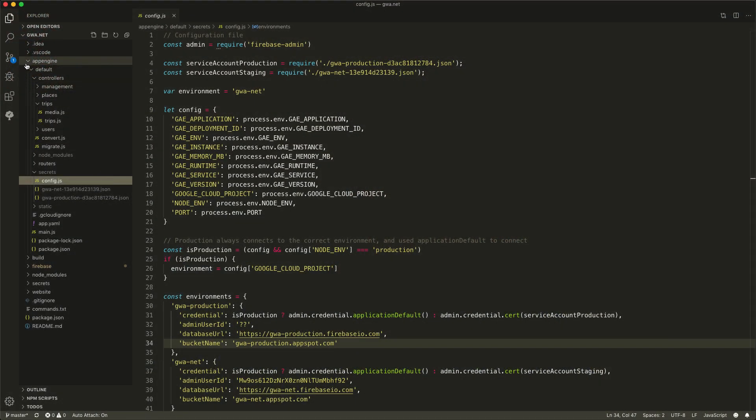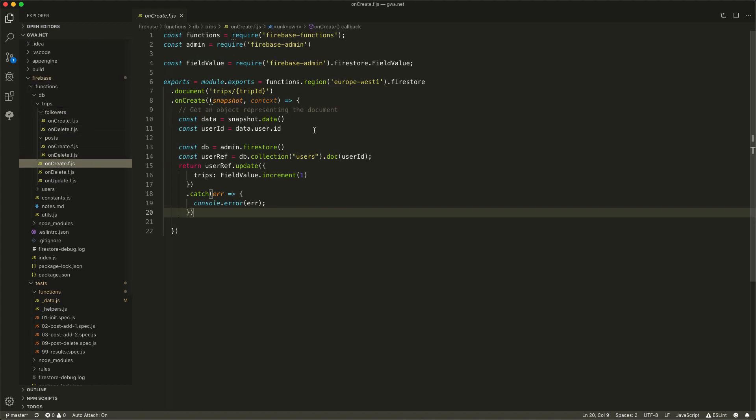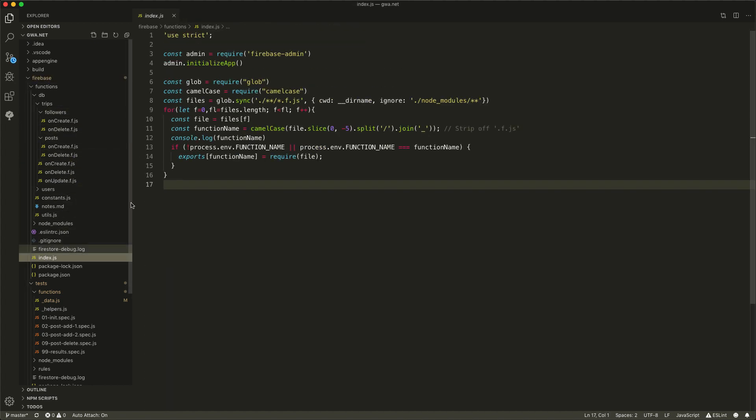From App Engine, we move on to Cloud Functions. Let's go into the Cloud Function that we saw the previous time when we created a trip, for instance. Here in the index, we just use the default initialization of Cloud Functions, and that should be enough. The Cloud Functions know which environment they're running in and connect to the correct environment, and that is all working fine.